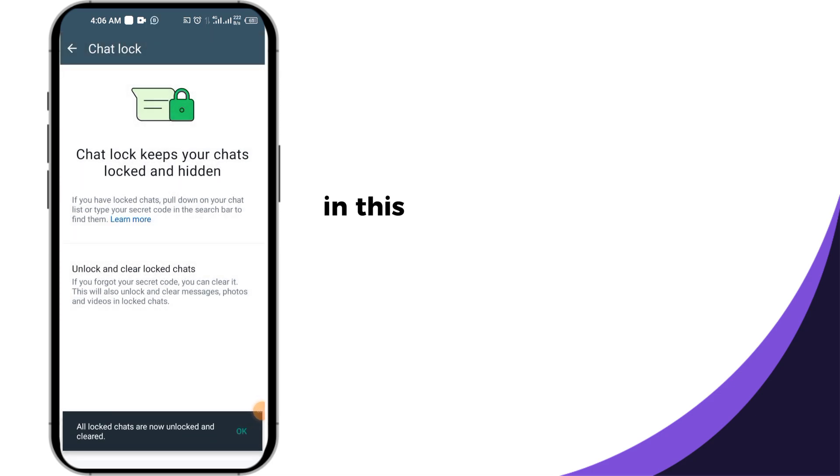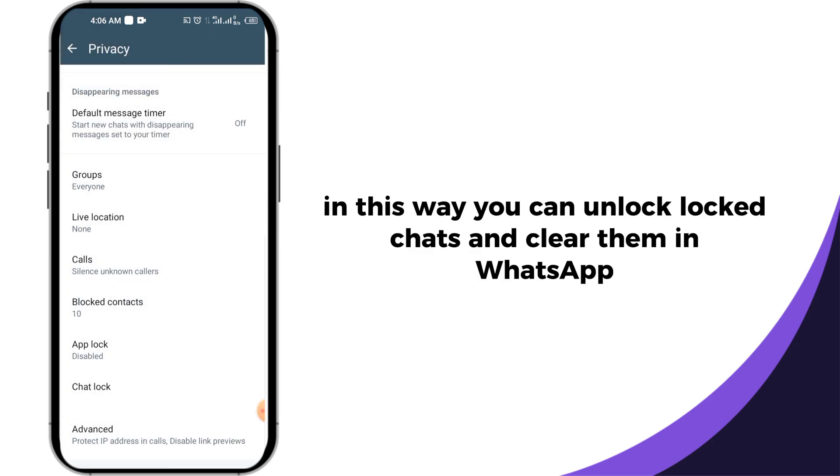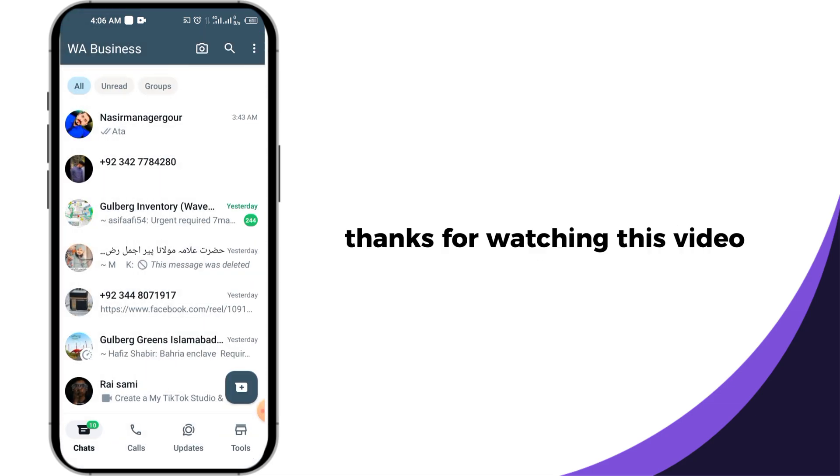In this way you can unlock locked chats and clear them in WhatsApp. Thanks for watching this video.